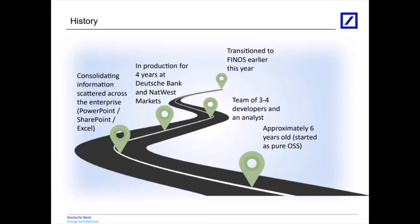The project earlier this year transitioned to the Finos organization, so we went through their project activation criteria ensuring that we've got clean IP and our code meets their standards. We've been in production for four years at Deutsche Bank and NatWest Markets have been in for a couple of years.